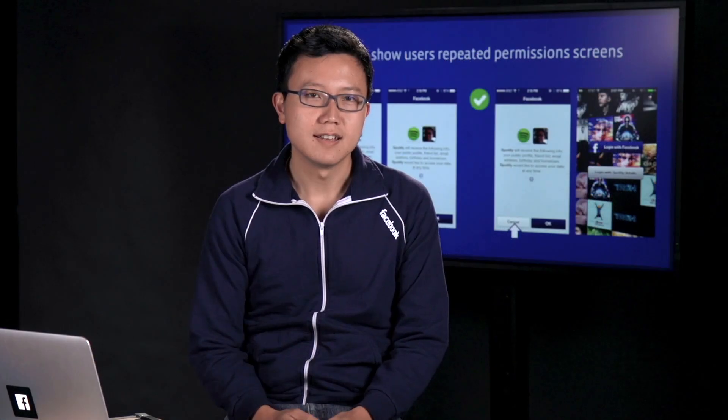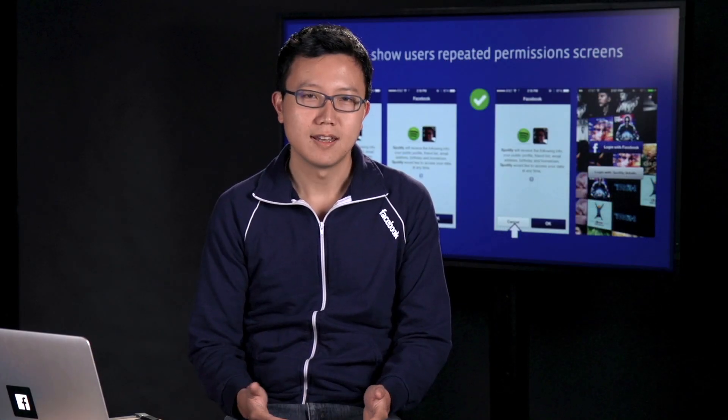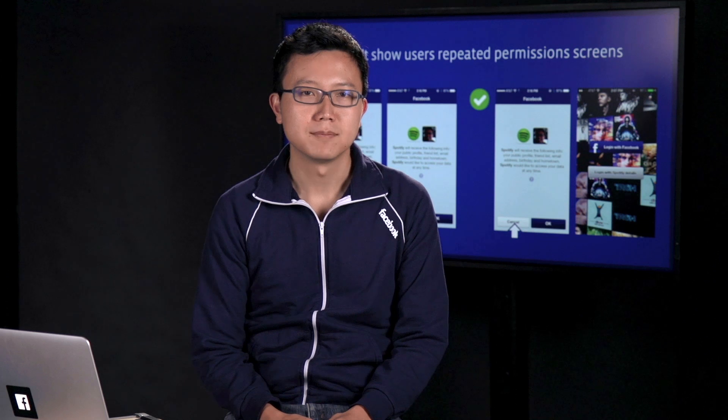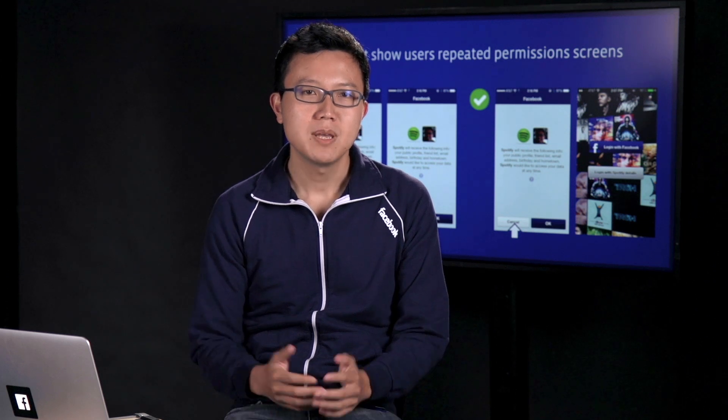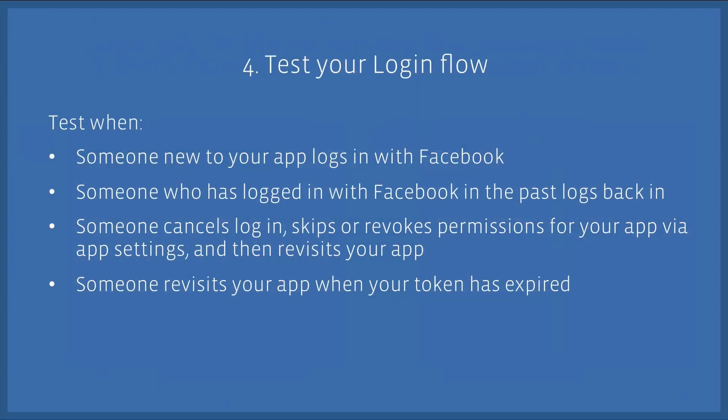What's more likely is people will get frustrated with your app and exit out of your app and never use it again. So let people cancel a Login dialog if they want to.